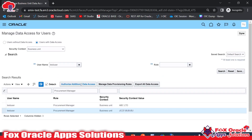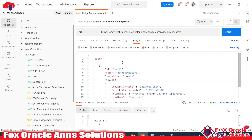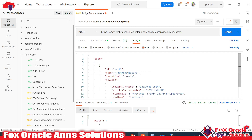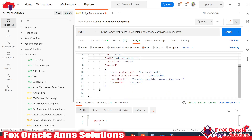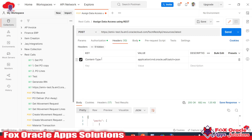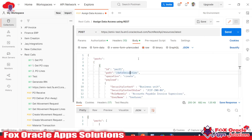The same activity can also be done using the REST API. I've already added the API in Postman so we can test it. This API helps assign data access to a user based on selected roles. In the header, the mandatory part is setting the Content-Type to 'application/vnd.oracle.adf.batch+json.' The method will be POST.